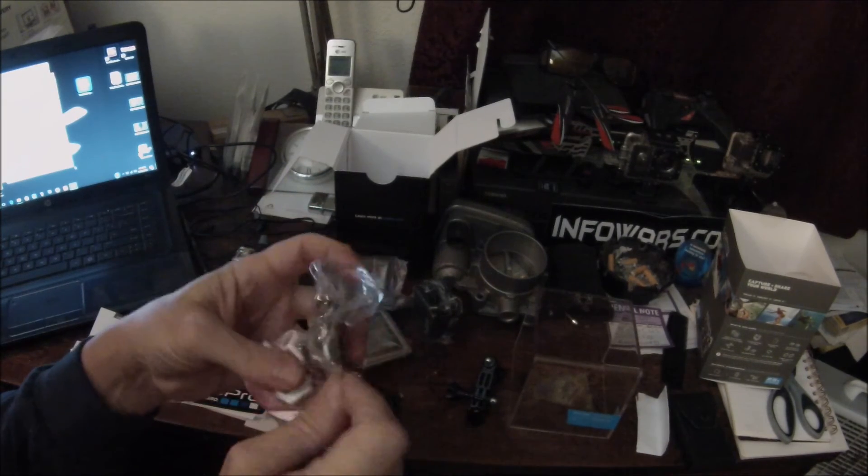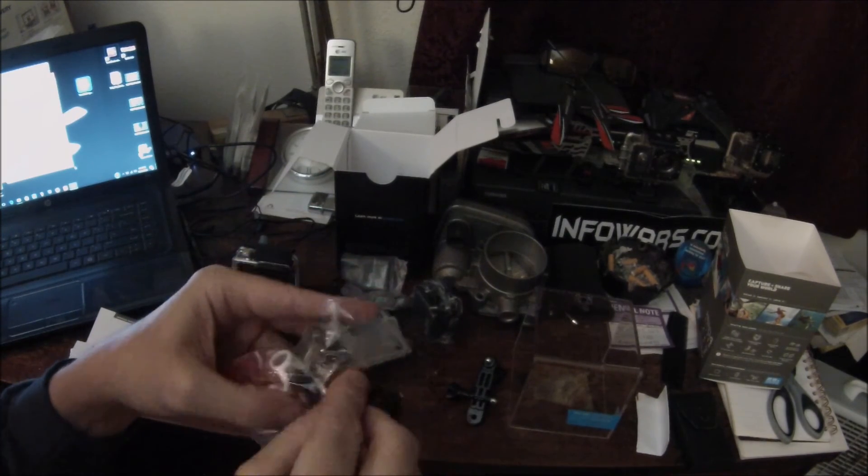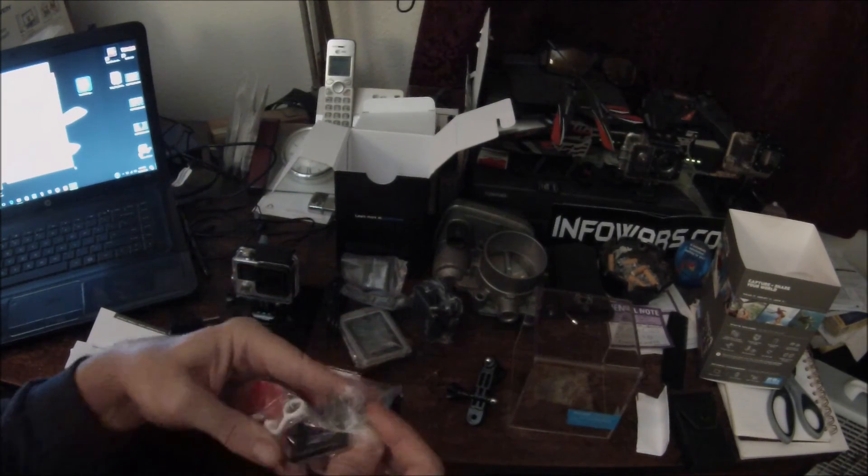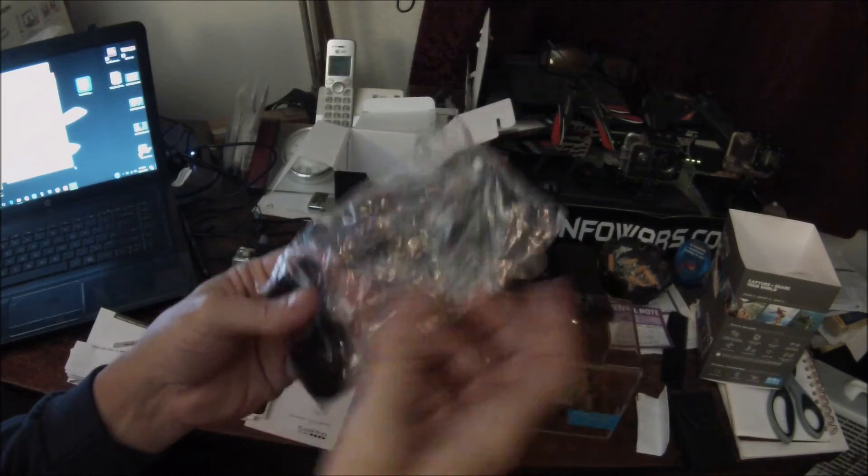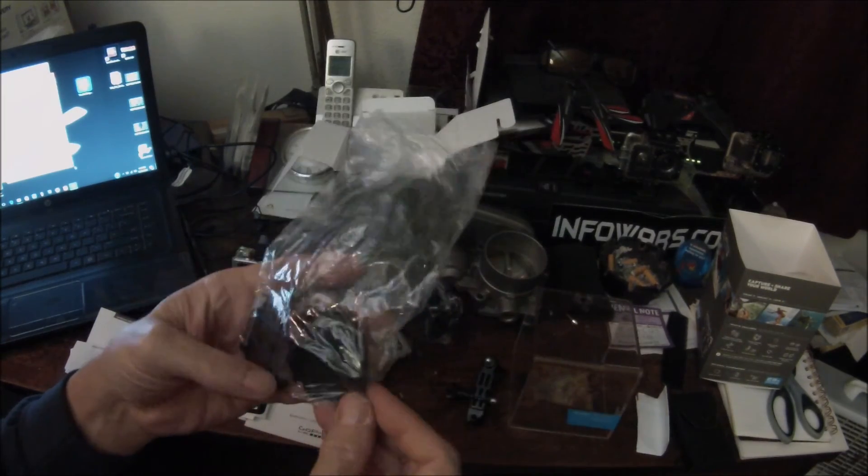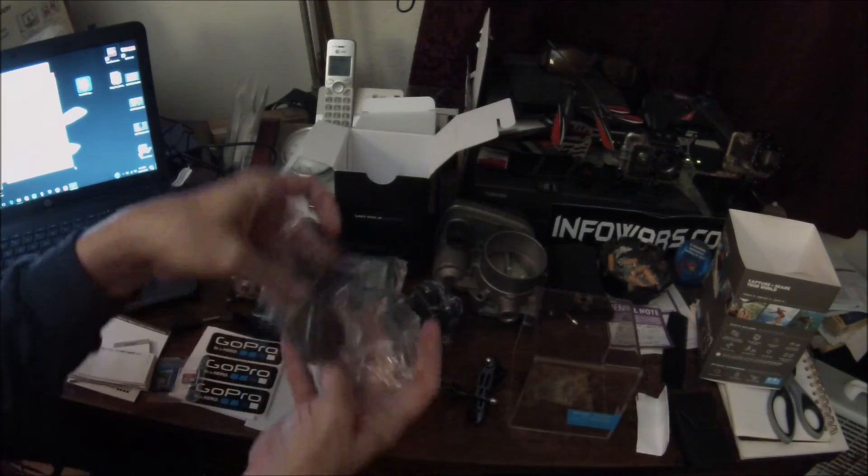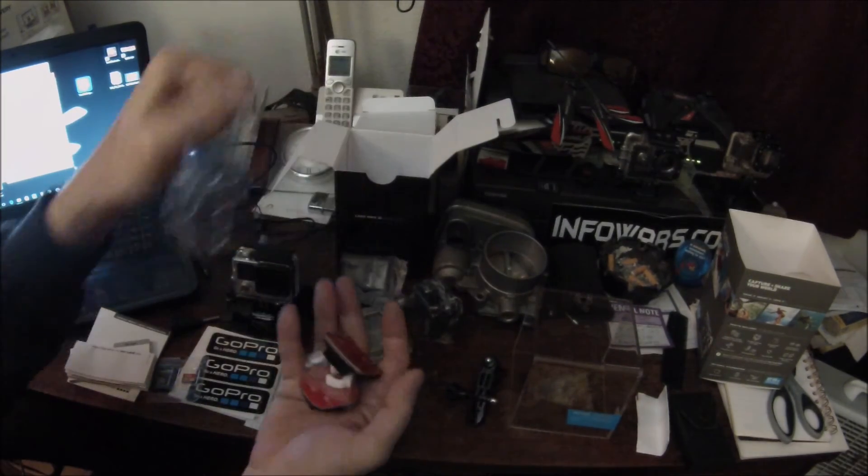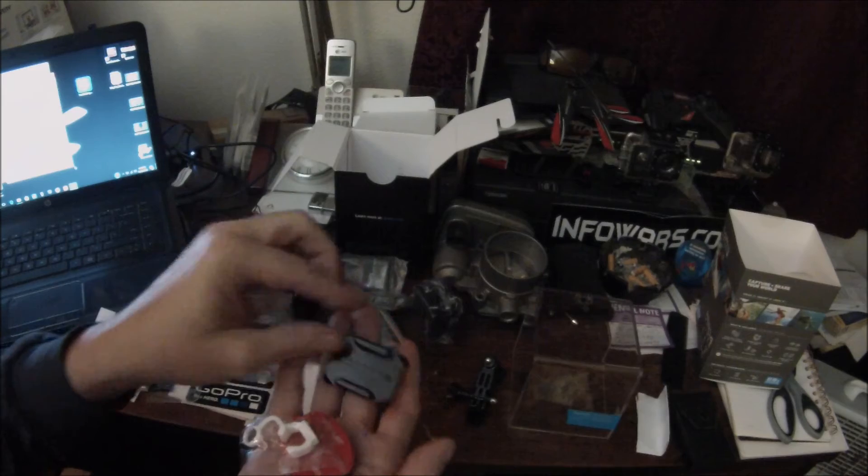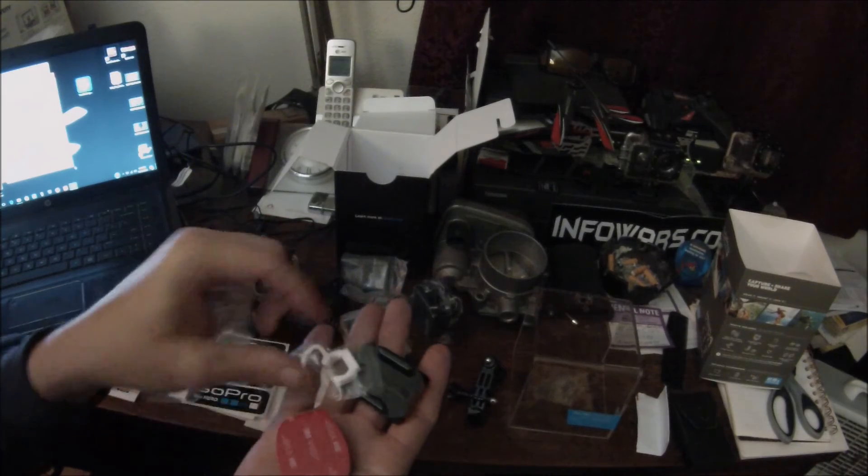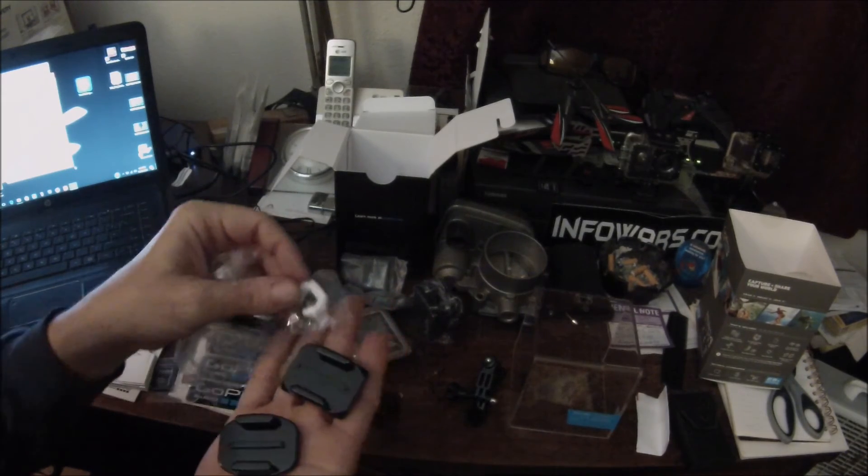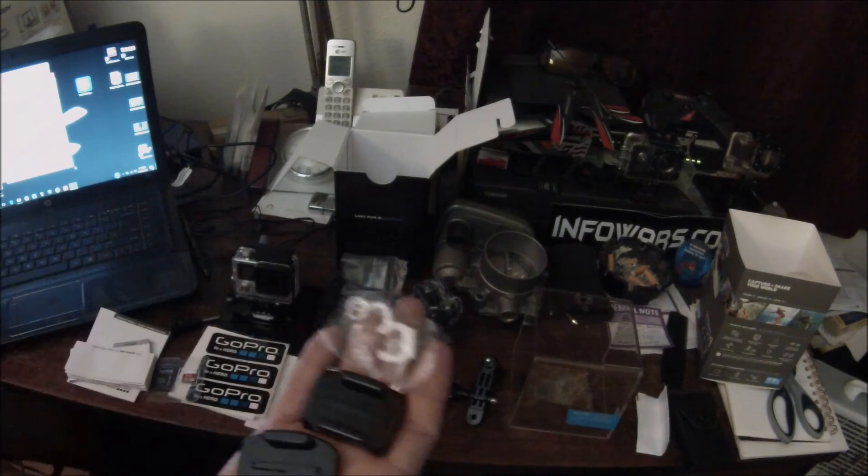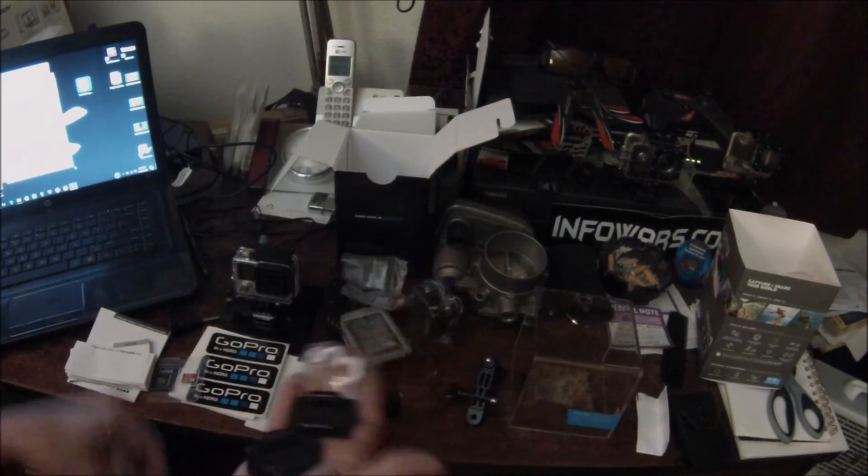And then I got this little bag of accessories here. It's got a couple mounts. Never have too many of these. Sweet.